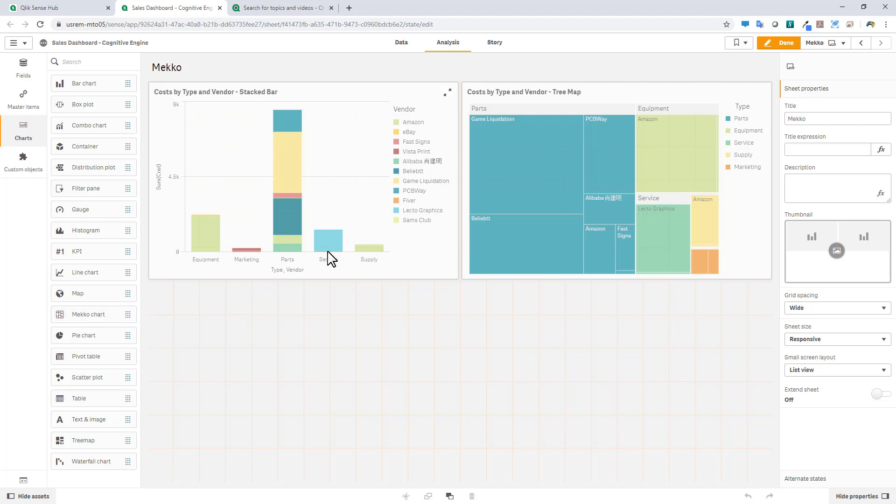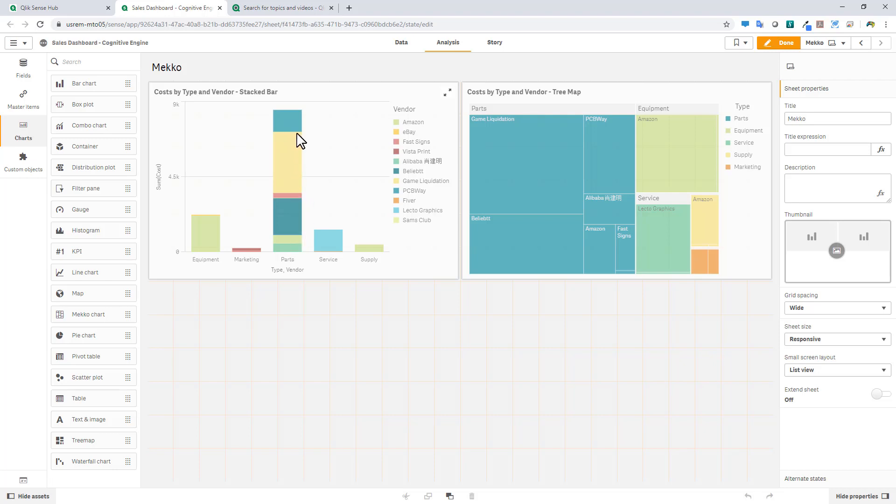And to represent that, I actually have created two visualizations here. We have cost by type and vendor in a stacked bar and cost by type and vendor in a tree map. So the stacked bar is showing me height and the tree map is showing me width. So for example, yes, I can see that the parts category is dominating the particular costs here with these individual vendors. And then now looking over at the parts category here, I can see that game liquidation is also contributing to a large amount of the cost within the parts category. And you can kind of see that here too as well, but it's not as easily interpreted.